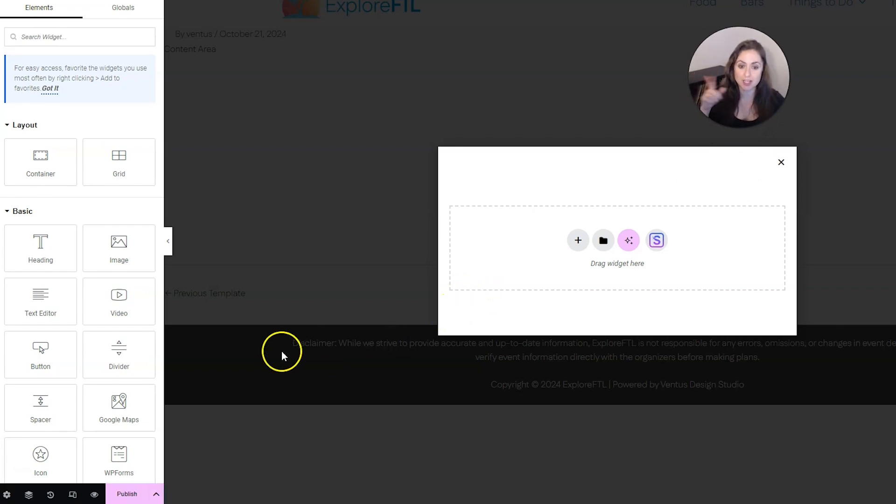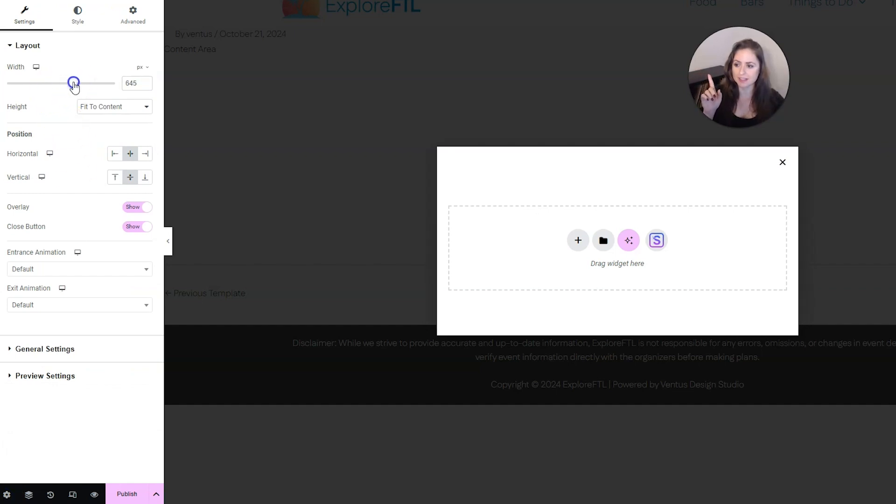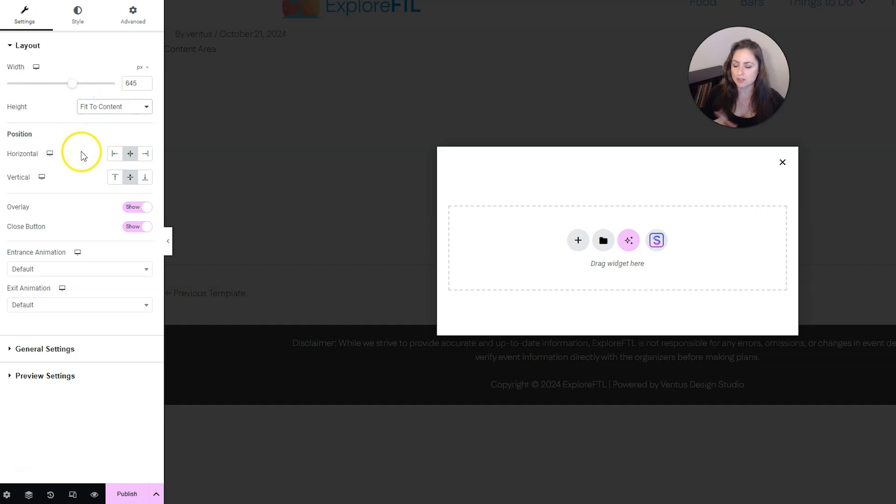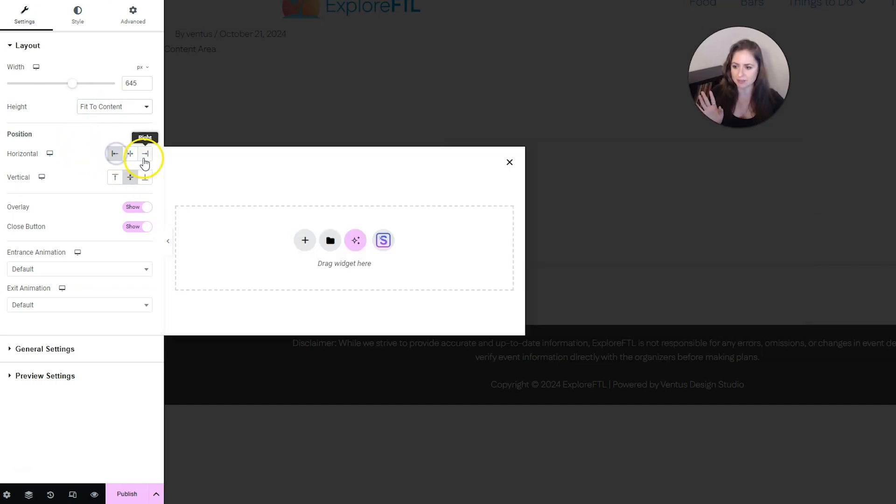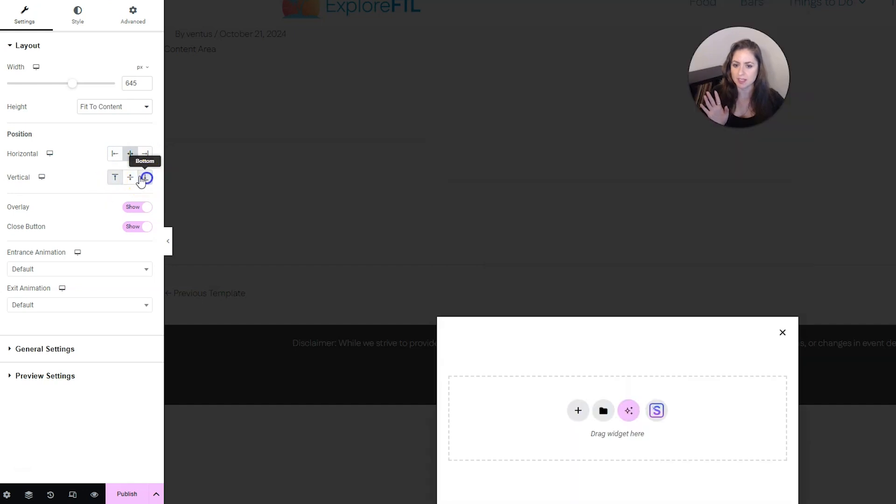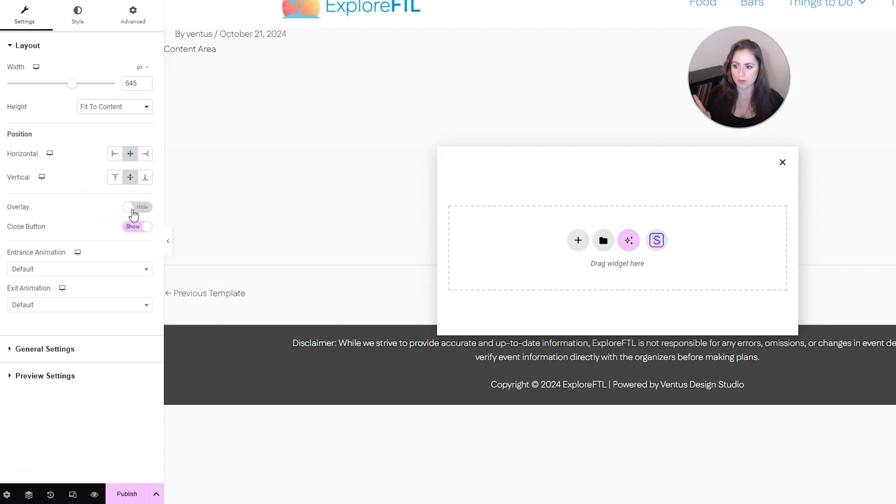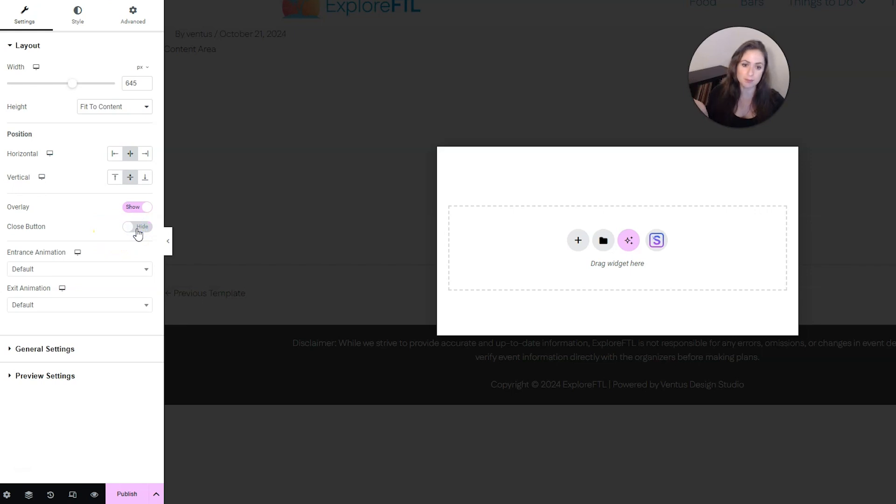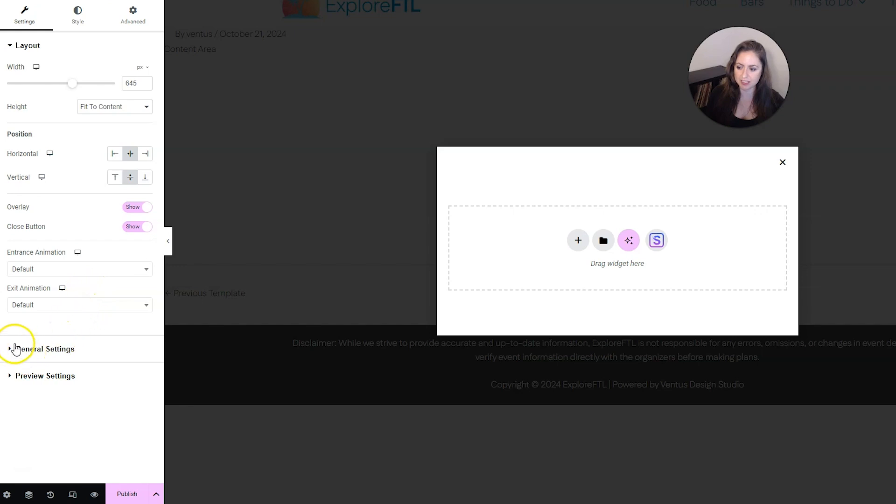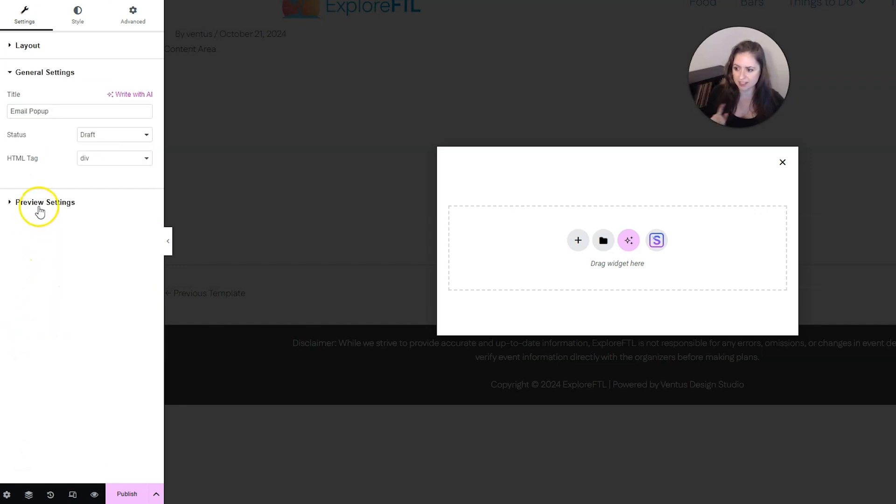If you want to change the size of this or any other settings, you can go to settings. From here you could change the width and the height if you'd like. You can also change the position of where this is in the screen. So right now everything is centered, but if you wanted to move it to the sides or the top or bottom, you could do that here. You could set if you want to show an overlay, which is the thing that goes over the actual page. You can turn off the close button, but you probably shouldn't do that ever. You can set entrance and exit animations if you'd like. And then you also have some general settings here and some preview settings.